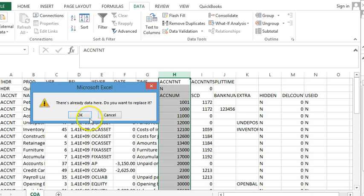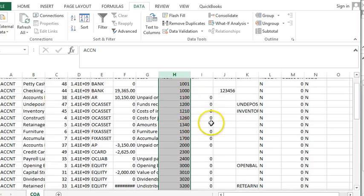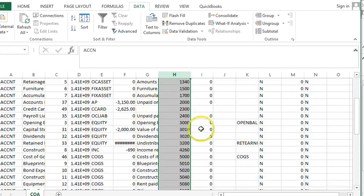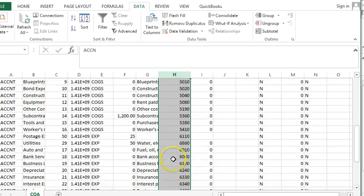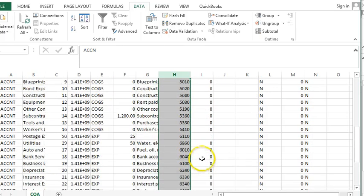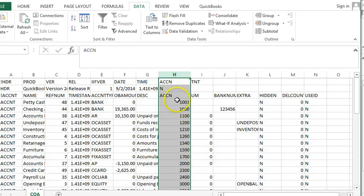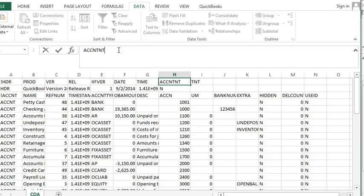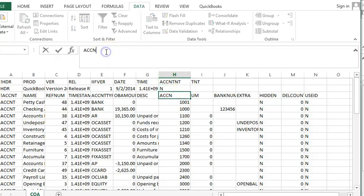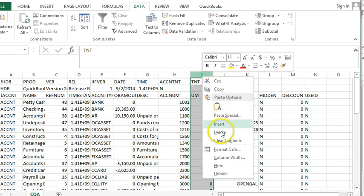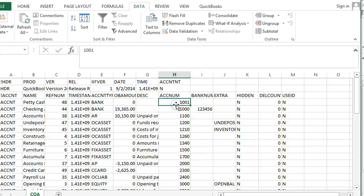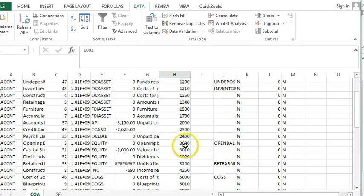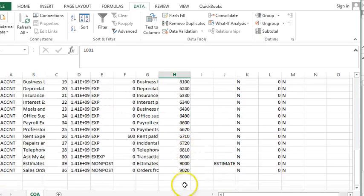We're going to hit OK. And as you can see, it split this into two columns. So now we can add back the TNT and the UM in this column. We can delete this column because we don't need it anymore. And all of my accounts are four digits now.